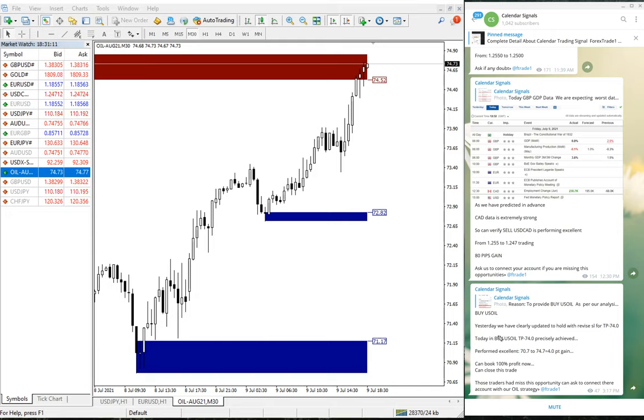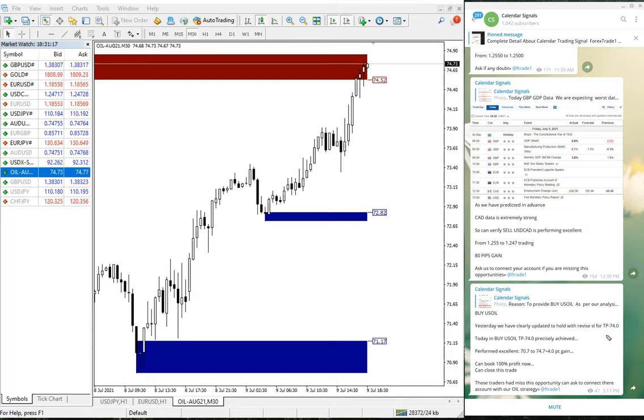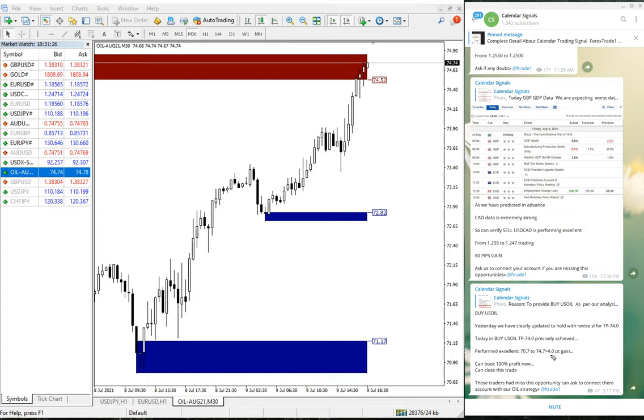Yesterday we clearly updated to hold with revised SL for target 74. It even moved more than 74. Today, U.S. oil TP was achieved and performed till 74.7, which is four points gain. We advised our clients to book 100% profit.